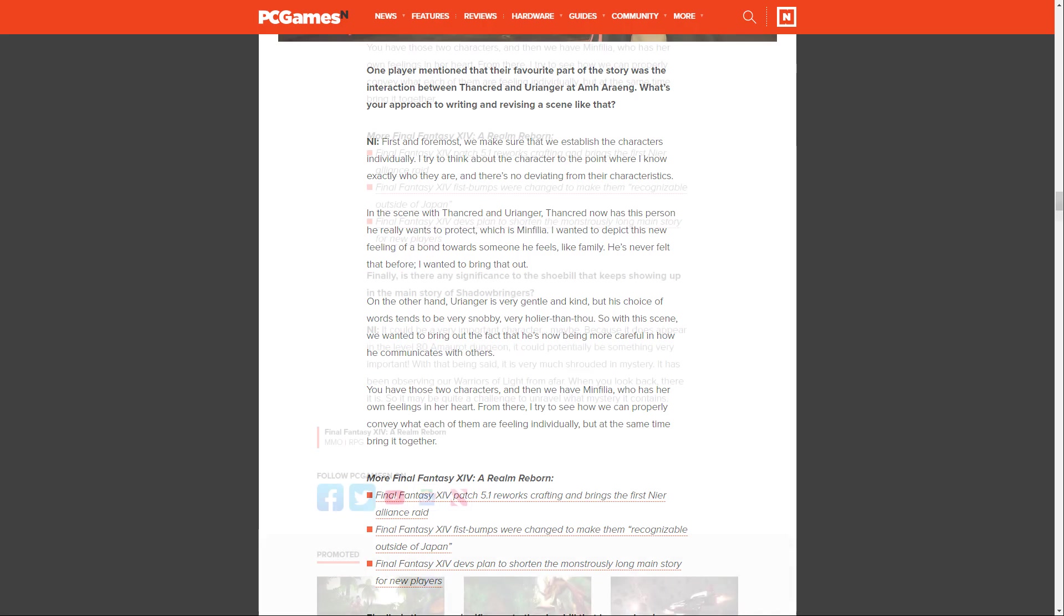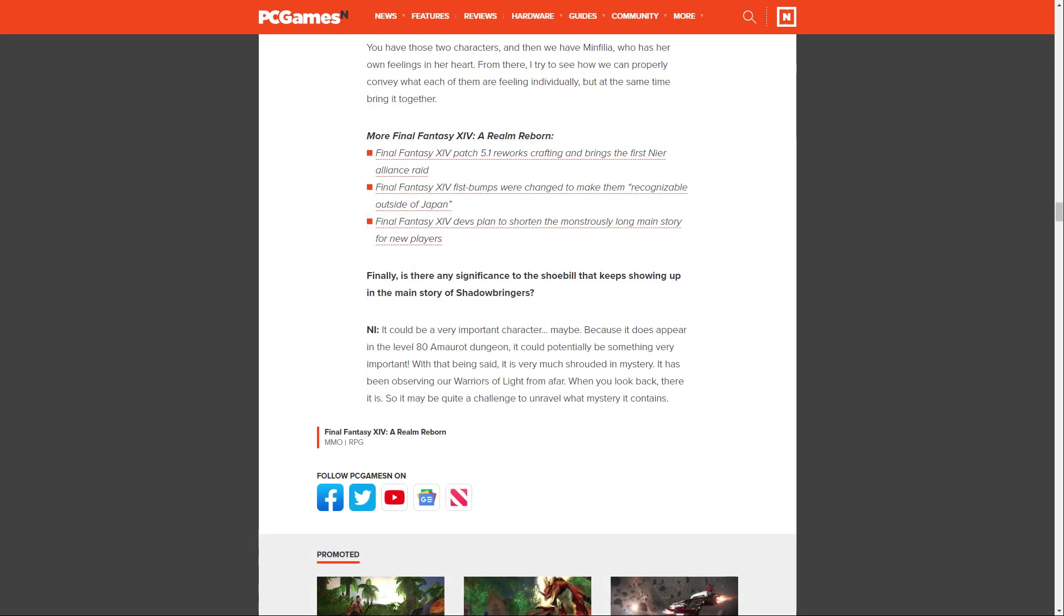And finally, the last question. Is there any significance to the shoebill that keeps showing up in the main story of Shadowbringers? Ishikawa says, it could be a very important character, maybe, because it does appear in the level 80 Amaurot dungeon. It could potentially be something very important. With that being said, it is very much shrouded in mystery. It has been observing our Warriors of Light from afar. When you look back, there it is. So it might be quite a challenge to unravel what mystery it contains.